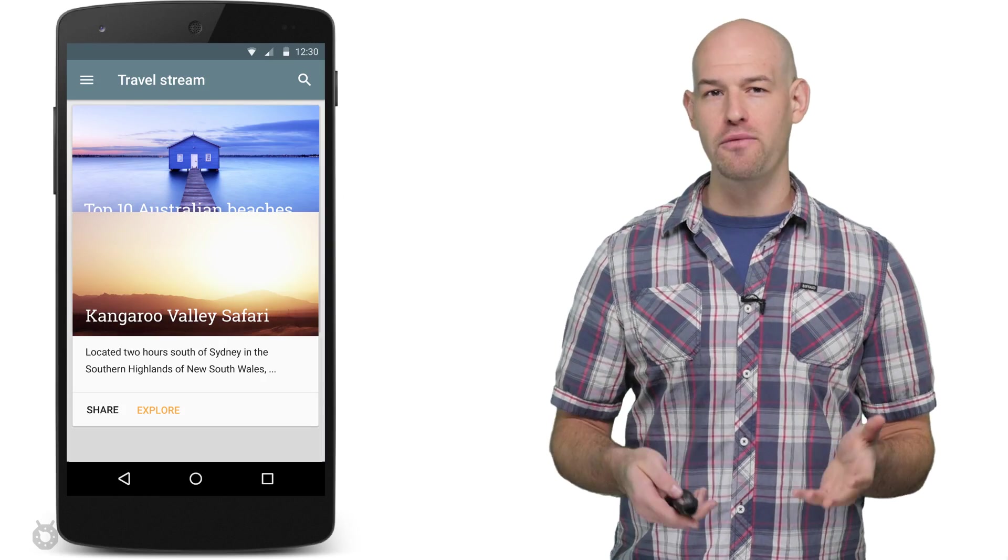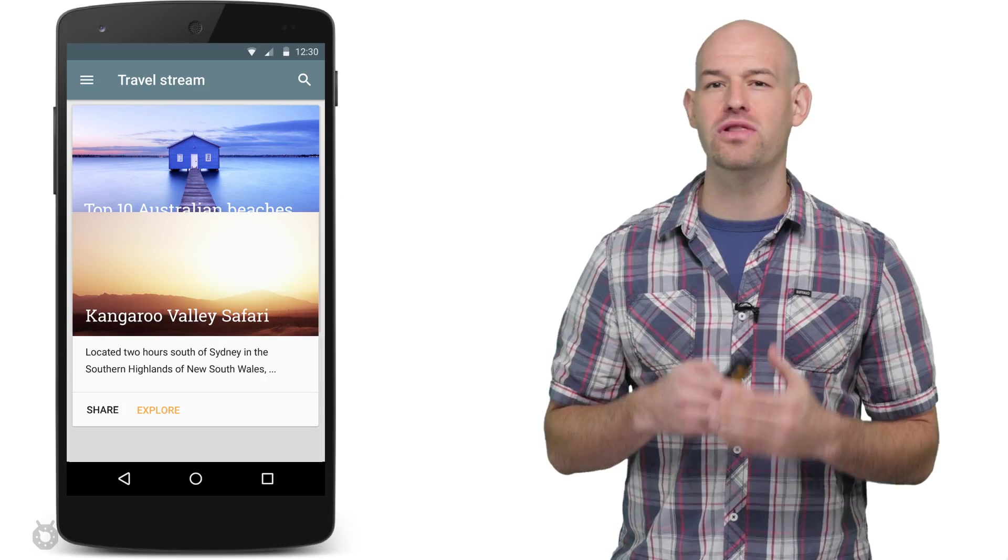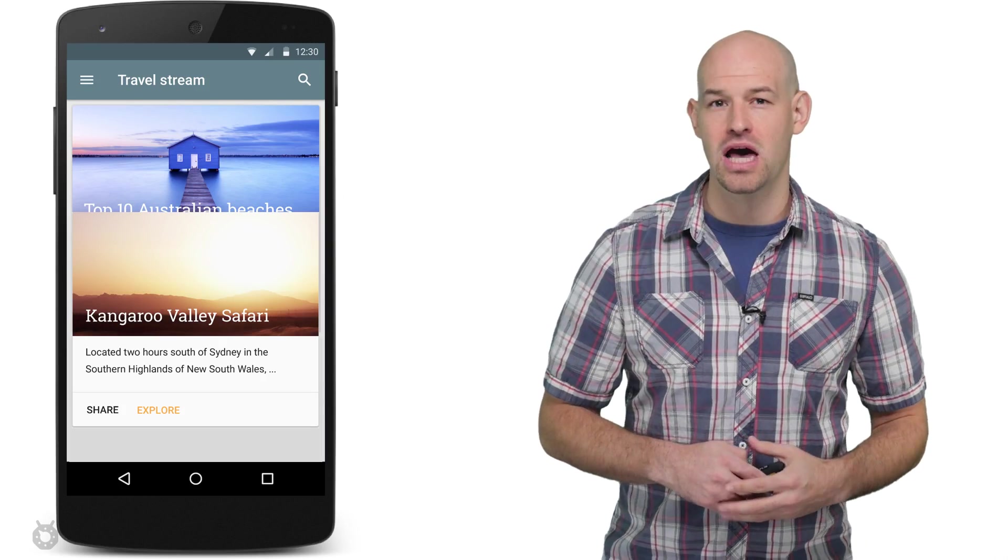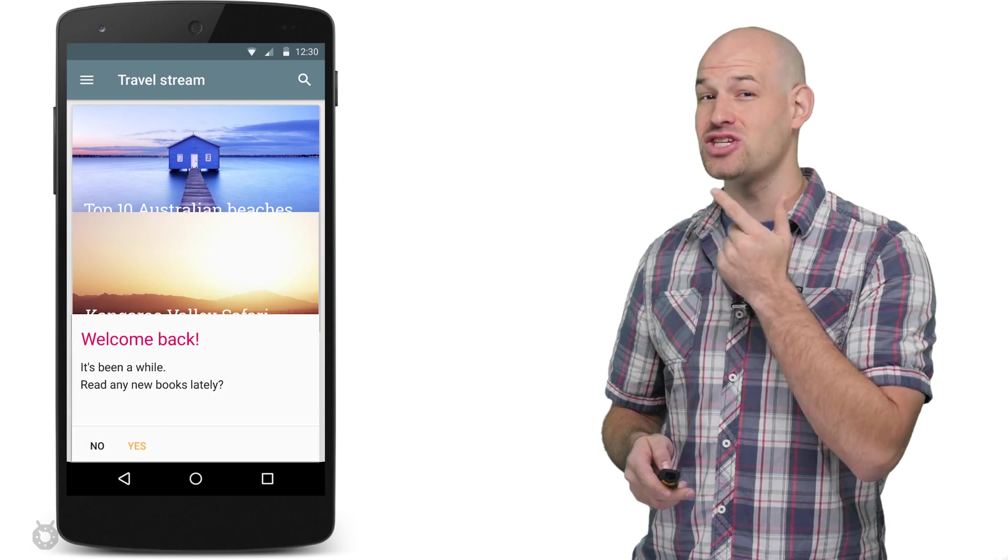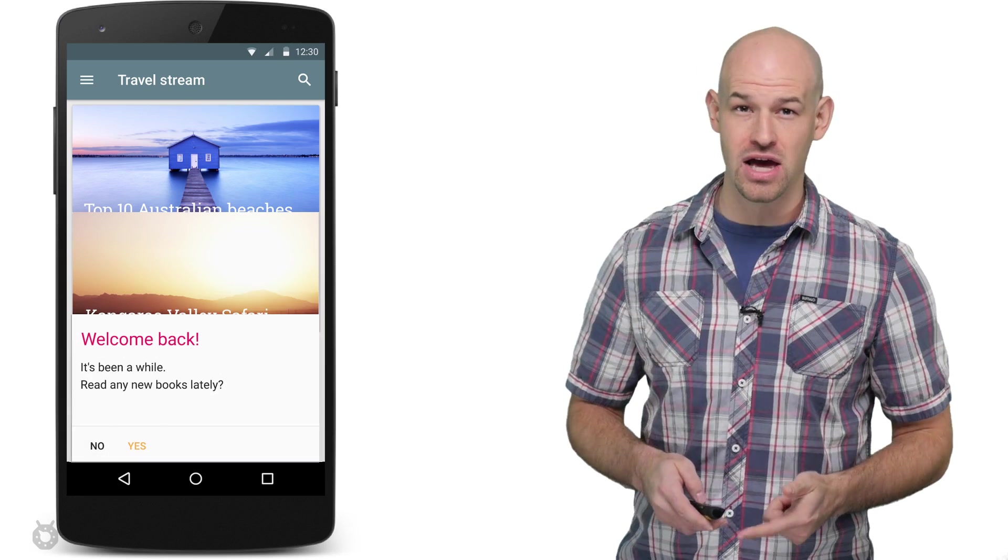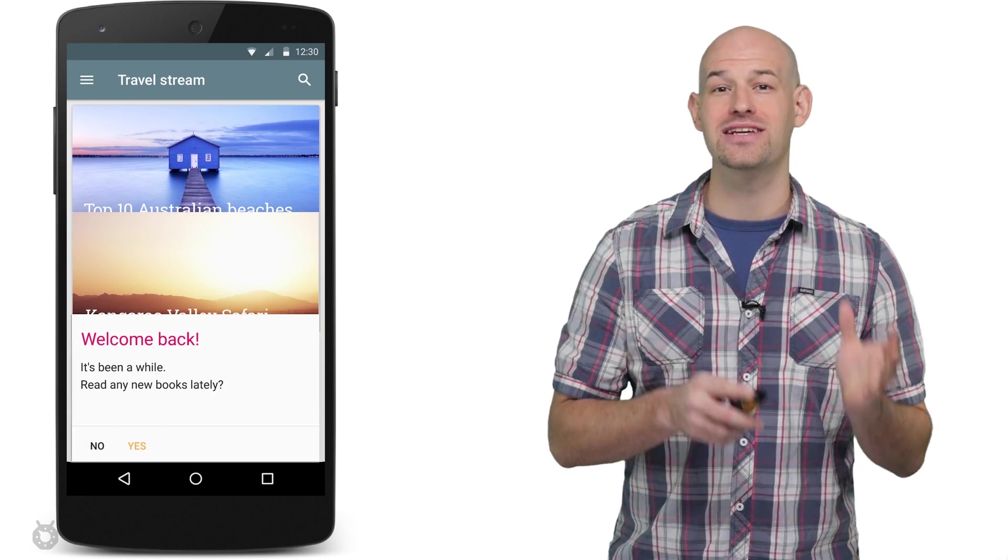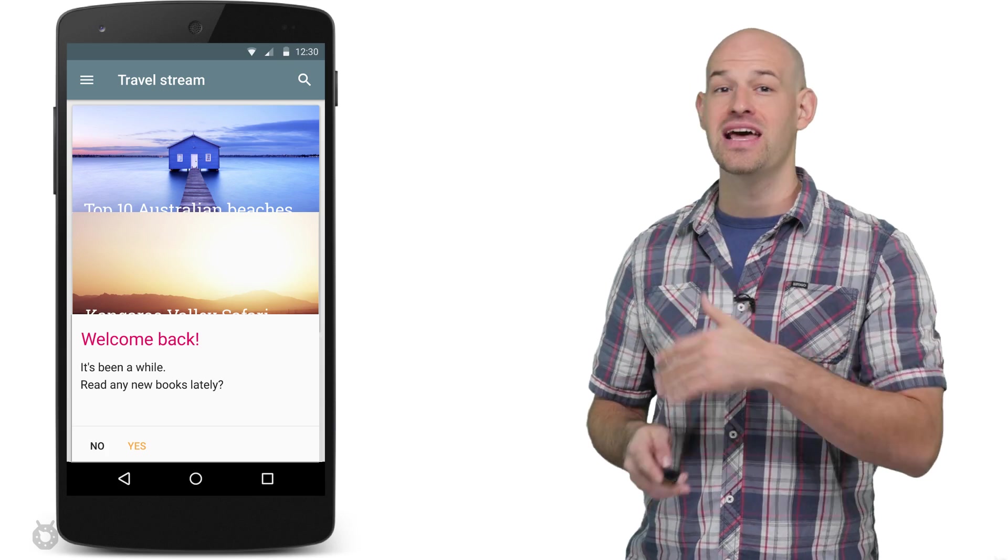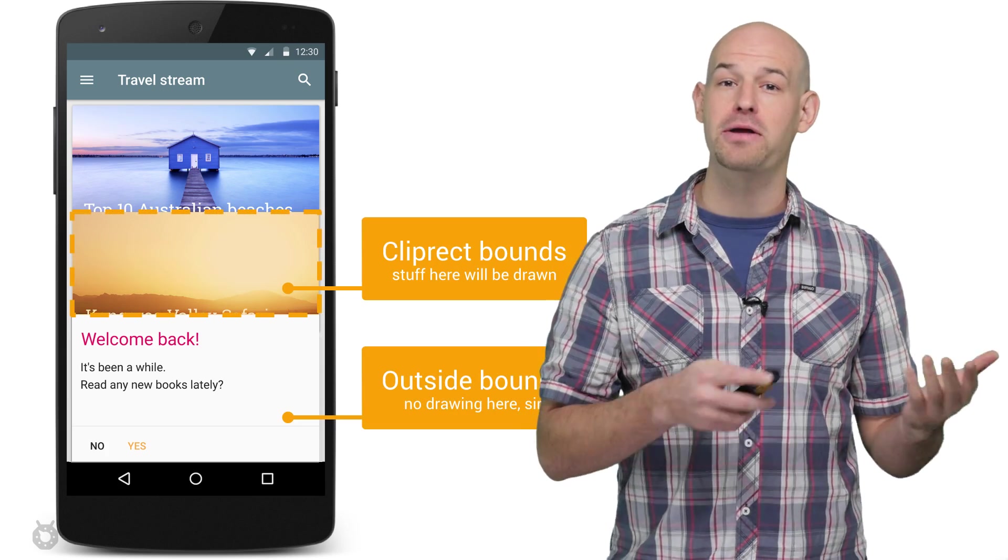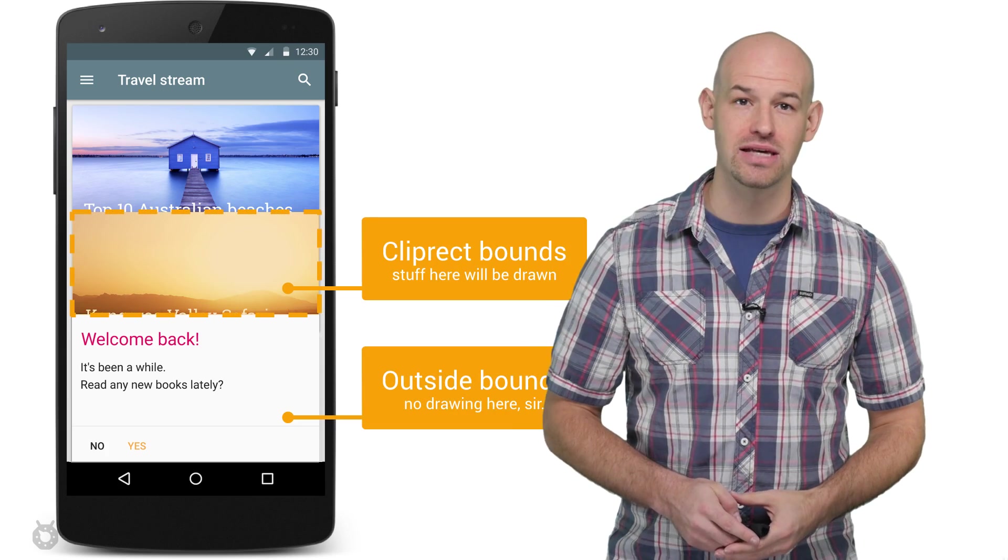This API can be really helpful for custom views with lots of overlapping components. For example, if you've got a set of stacked UI cards, you can determine what part of the current card is hidden by the one on top of it, and set your cliprect bounds to ignore that area entirely.